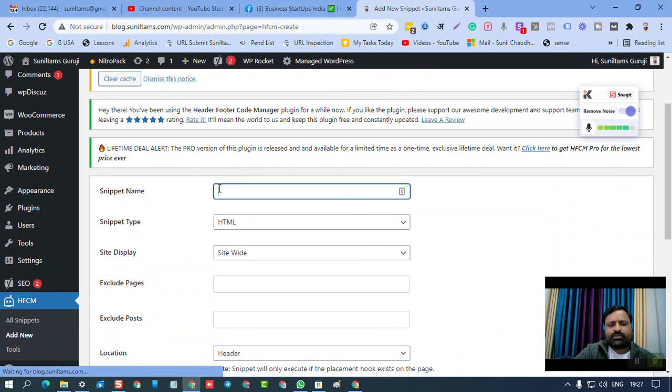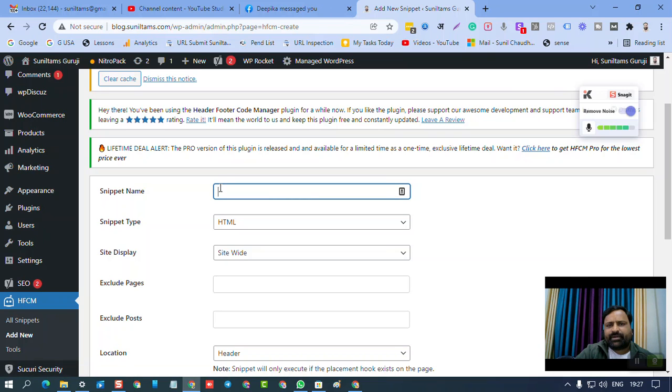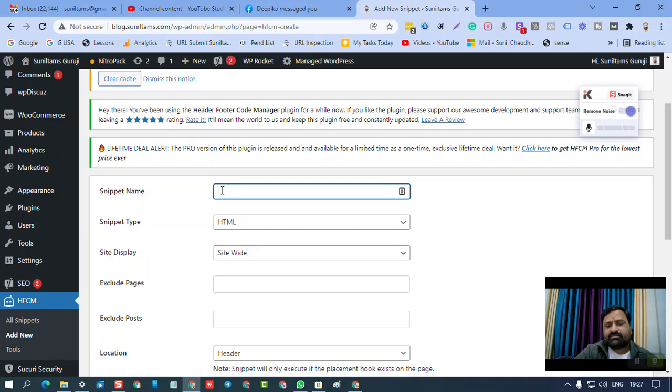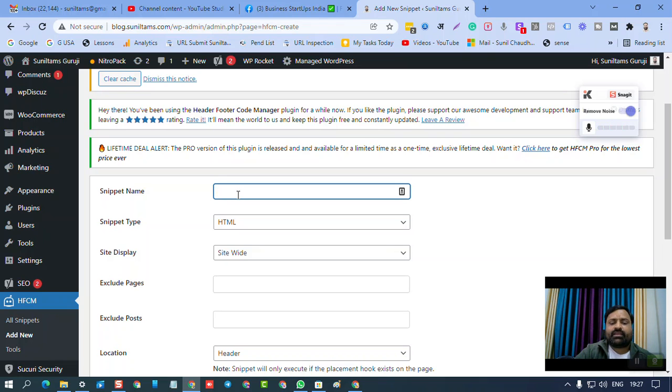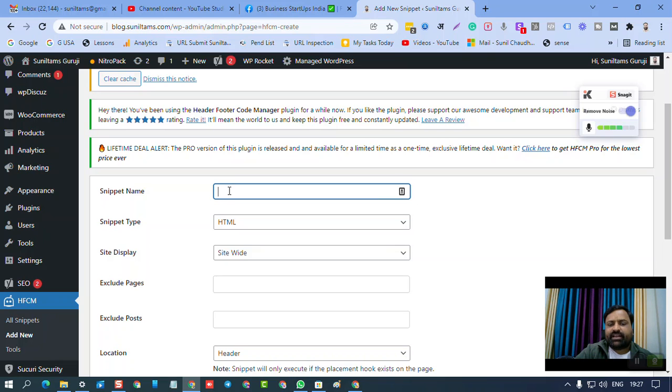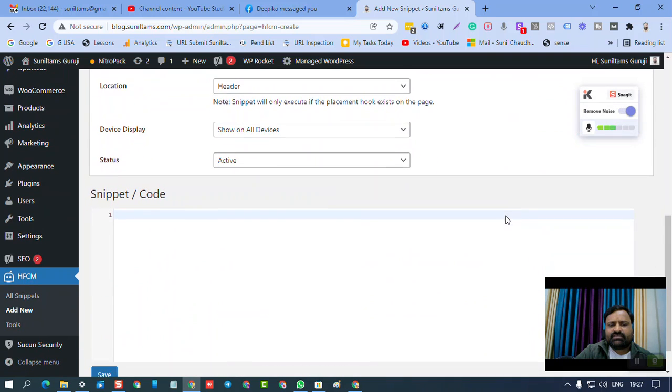Here, you need to write the name of the code snippet. For example, if you are adding Google Analytics, then you can write Google Analytics. If you are adding Facebook Pixel, you can name it Facebook Pixel. If you are adding AdSense code, then you can write AdSense. So whatever the code is, you can give it a name here, then no need to change anywhere.